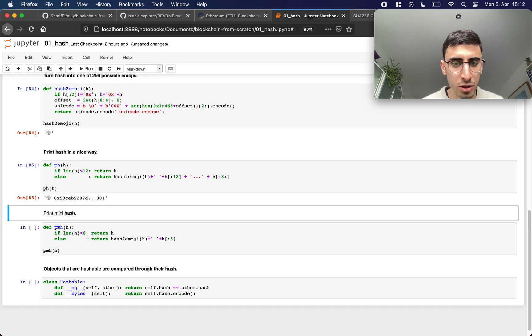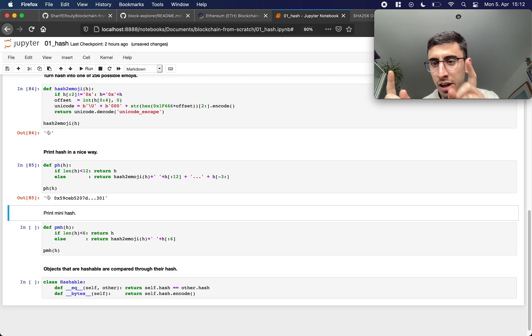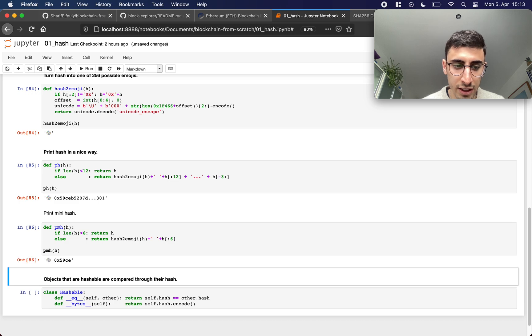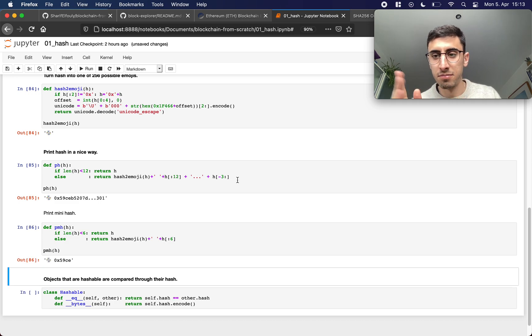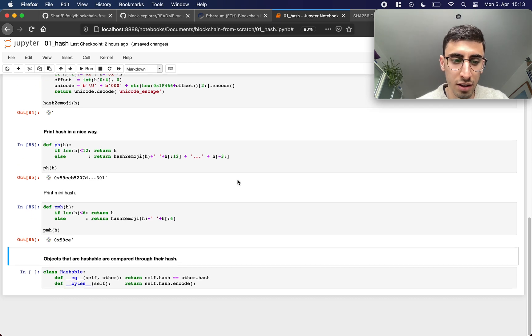Then we have two functions to print the hash in a nice way so we don't have to look at the whole thing each time, and we can print this mini hash so we can save some space in the output.